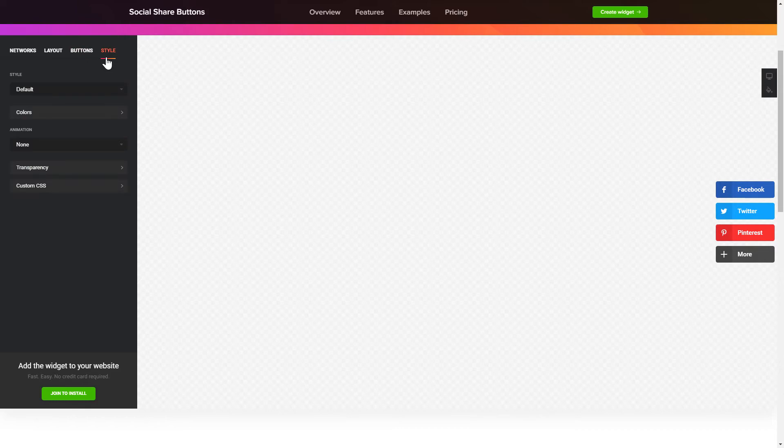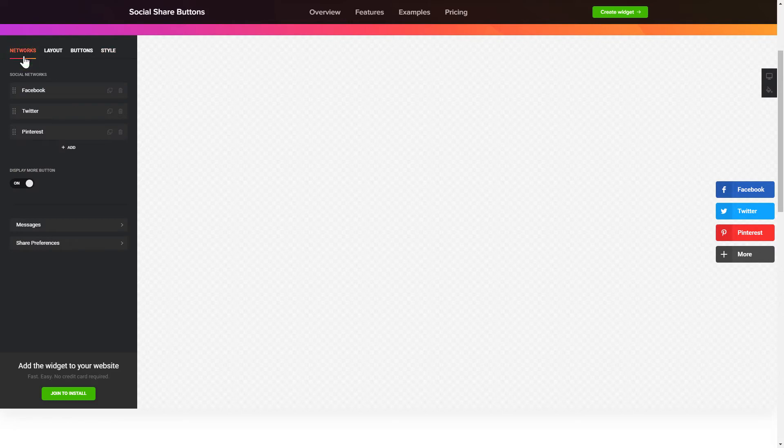Your widget is ready! Also, you can check other settings to adjust layout, size, colors and fonts.